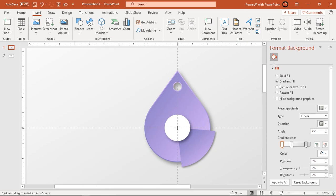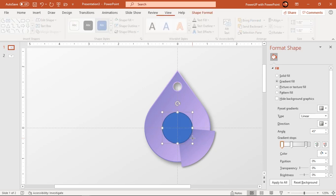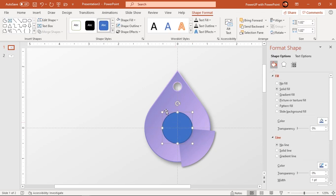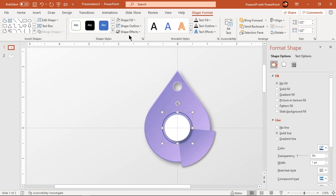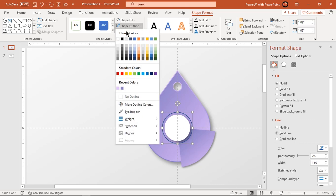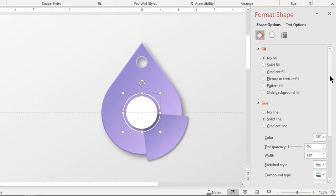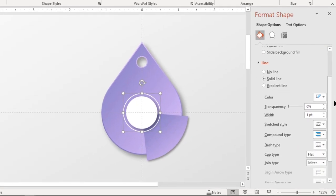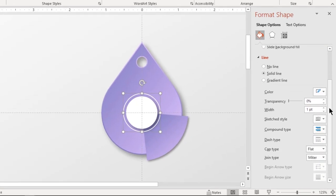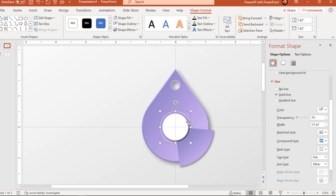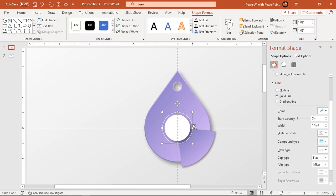Next go to the Insert tab and draw another circle shape through the center. Make sure it is slightly bigger than the previous circle shape. Make it no fill and change its outline color to white. Also reduce its outline width to 0.5 units. Now duplicate this outline circle using Ctrl+D.